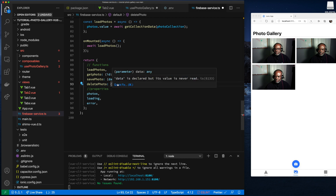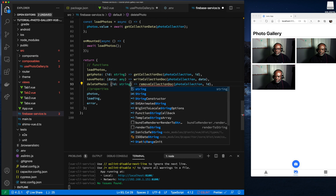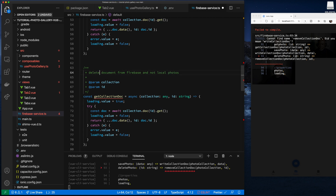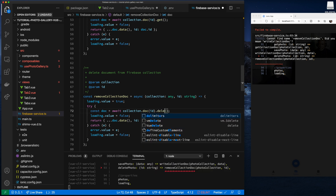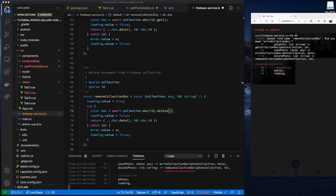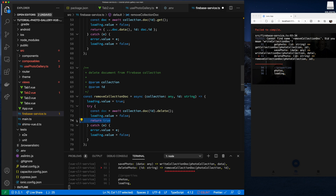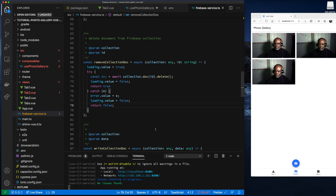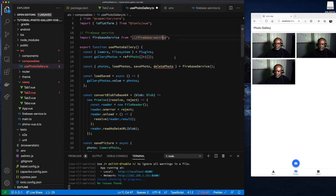The ID is type string. Now let's add the removeCollectionDoc function — we're copying from getCollectionDoc and making a minor modification, renaming it to remove. In Firebase, to delete a document you get the doc reference by ID and then call delete on it. If successful it returns true. If it fails it throws an exception caught by the catch block, which sets the error value and returns false.